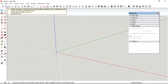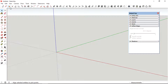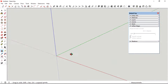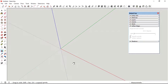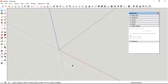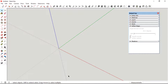Hello everyone, today I'm going to show you how to divide any type of lines using 1001 bit tools. To demonstrate this, I'm going to draw a few lines.